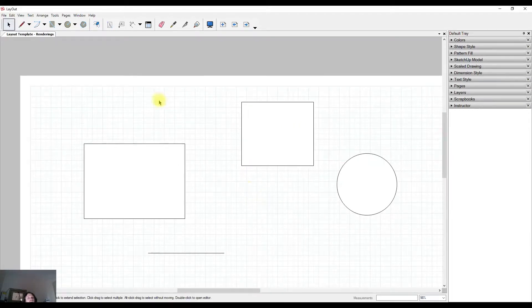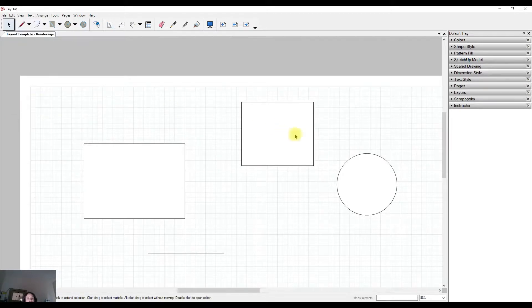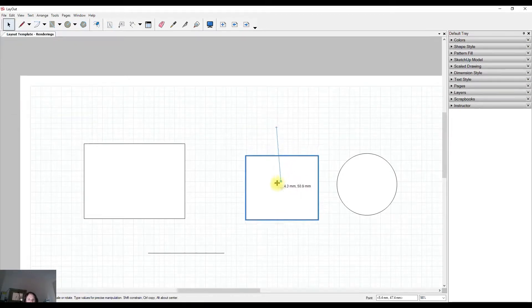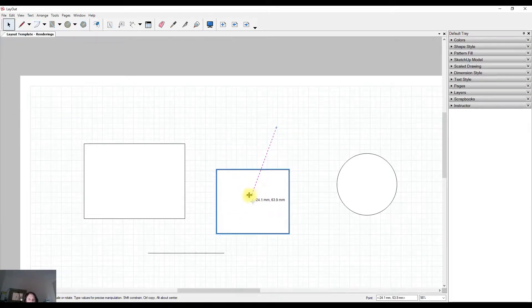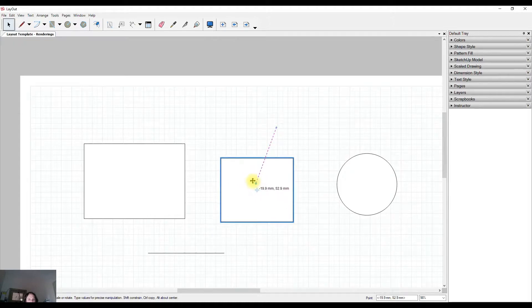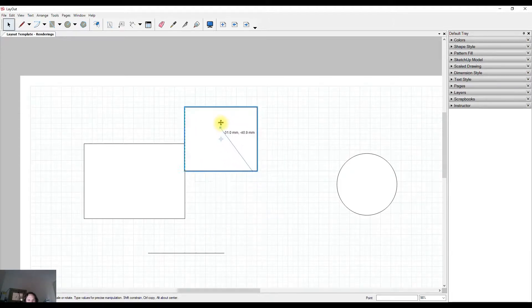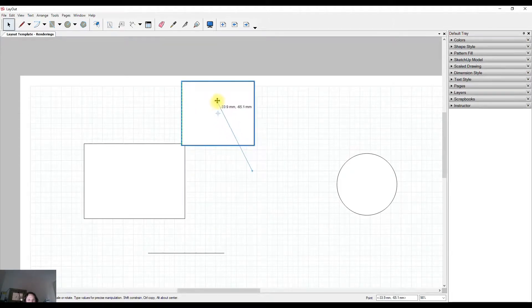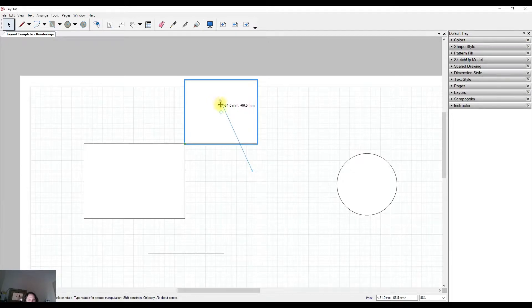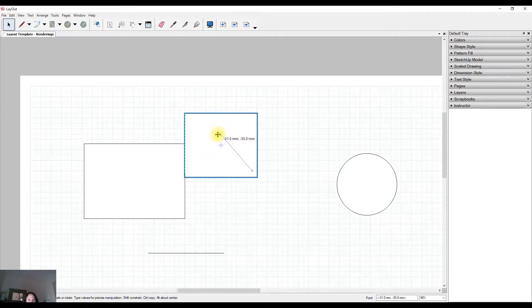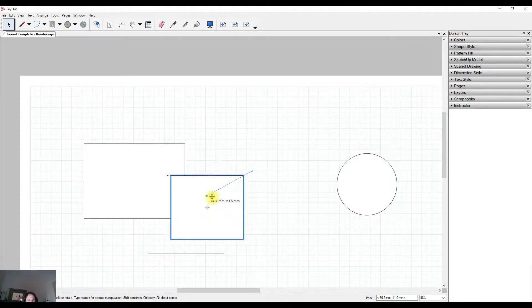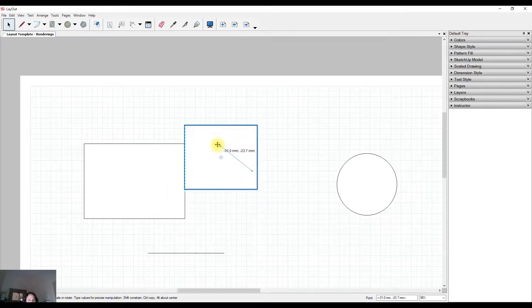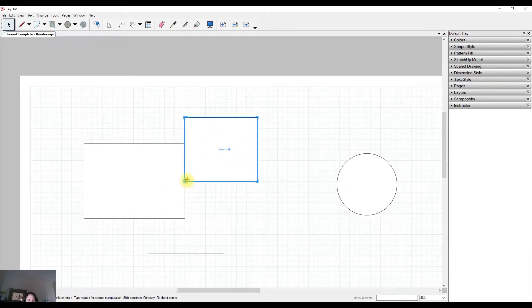So I'm going to turn off the grid snap and it'll allow us to move this object around freely without it snapping onto the grid, and you'll be able to see the different snap points. So here I can snap onto the corner. I can also snap onto the midpoint of this object.